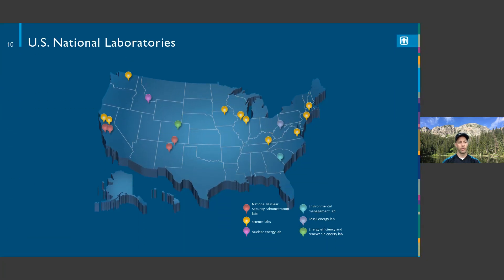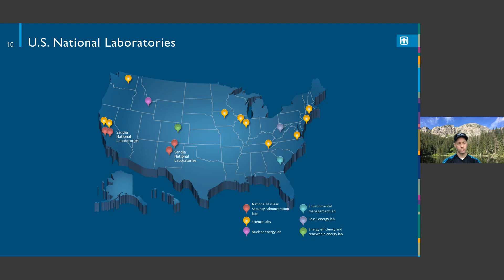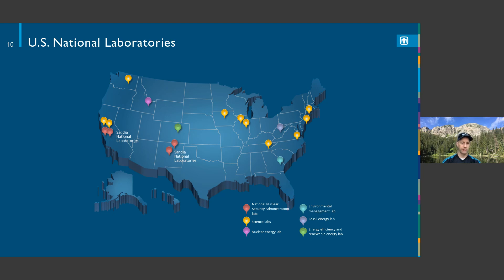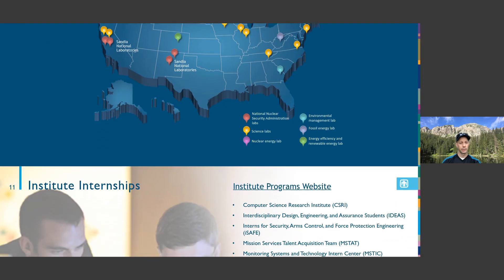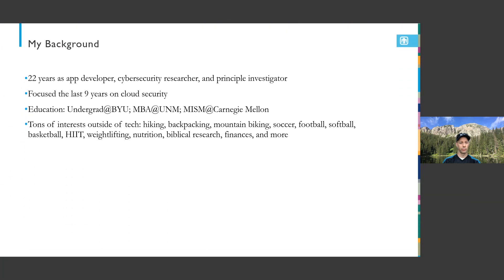My wife also works at Sandia National Labs on the business side with a master's in accounting. There are a lot of other great labs that need amazing people. I'm very in touch with a lot of people I work with across the national lab spectrum. I'm currently on a special assignment in DC working with CISA. We've got a lot of internships and full-time positions we're looking to hire over the next couple of years.